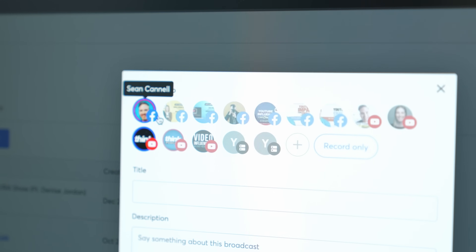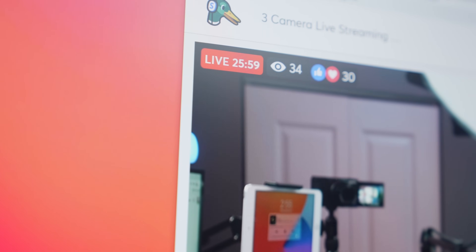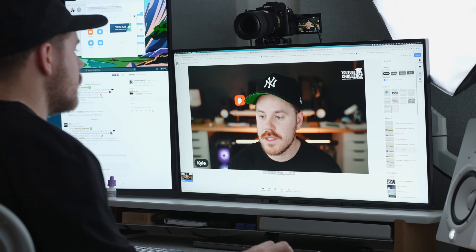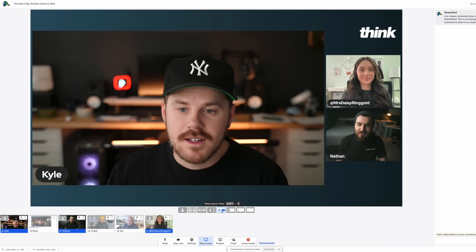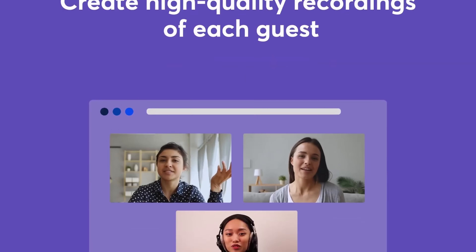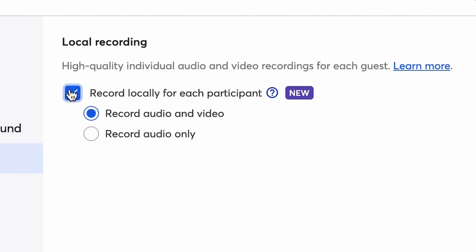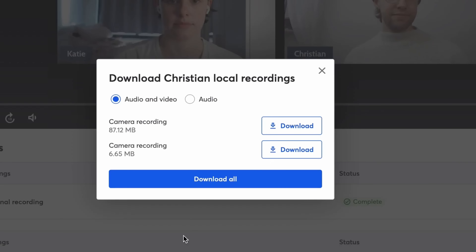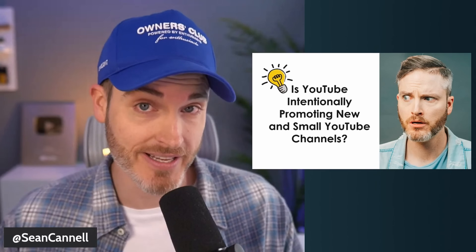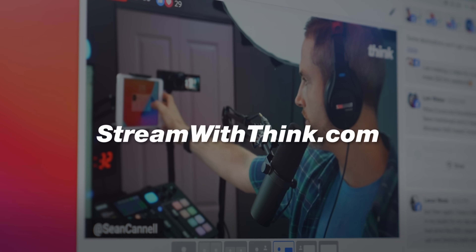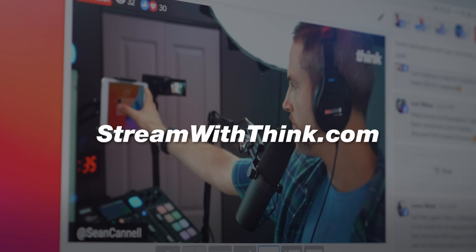StreamYard is our go-to platform for streaming to YouTube, Facebook, Instagram, and other platforms easily. StreamYard gives you the power to produce your own show at a high level with an easy-to-use interface that allows you to do transitions, add your own branding, and add text lower thirds. I personally love and use StreamYard to live stream my Coffee with Cannell show, do interviews, bring on special guests, and I love the local record feature for peak quality audio and video. Grab your free trial today at streamwiththink.com.